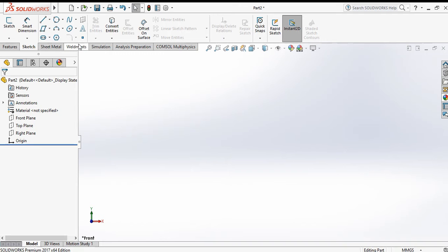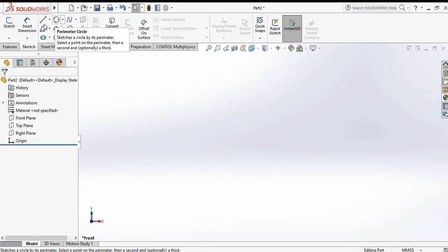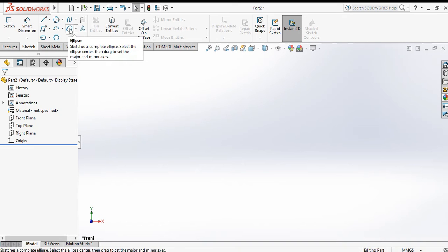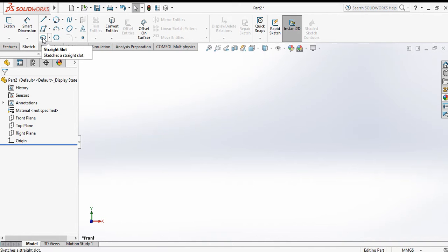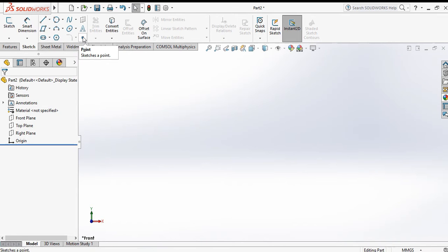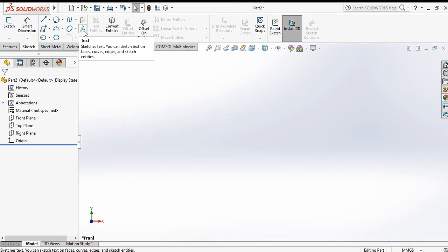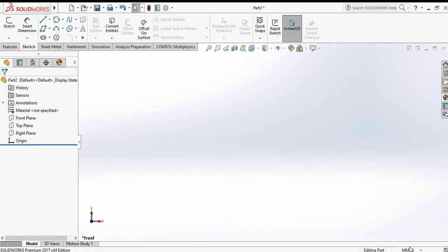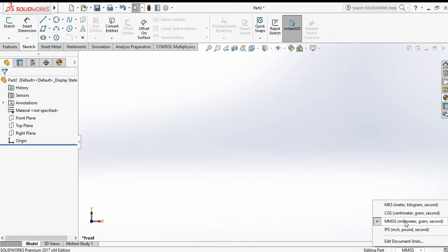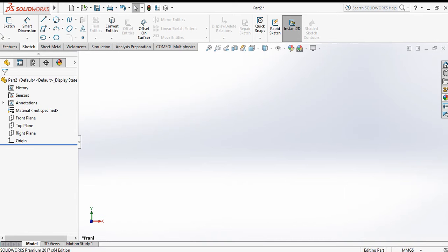In this tutorial we will discuss how to make a spline, how to make an ellipse, how to make a three point arc, how to draw a straight slot, how to draw a polygon, how we specify the point, and how we can write text. First, change the unit from IPS to MMGS, then click on sketch.